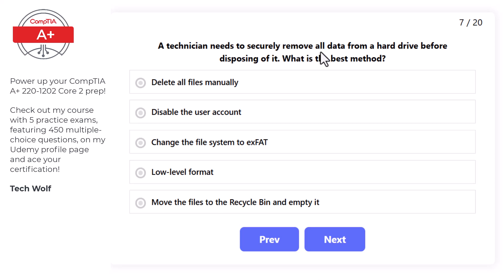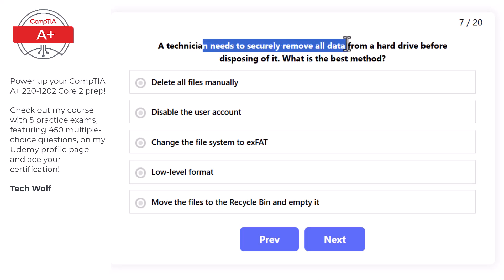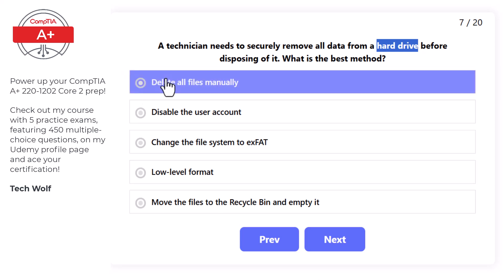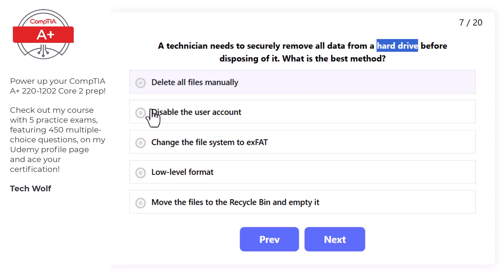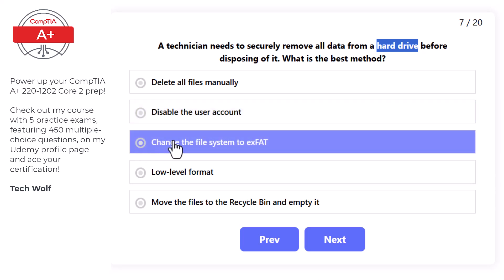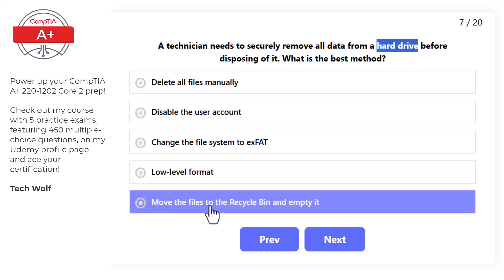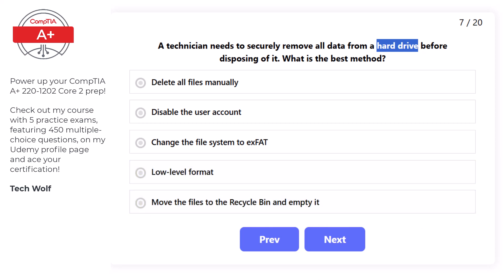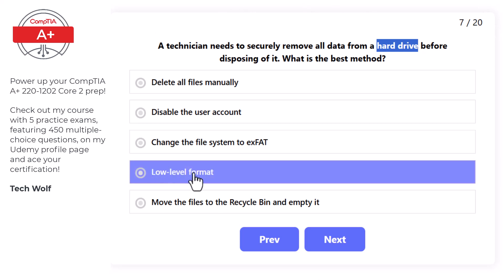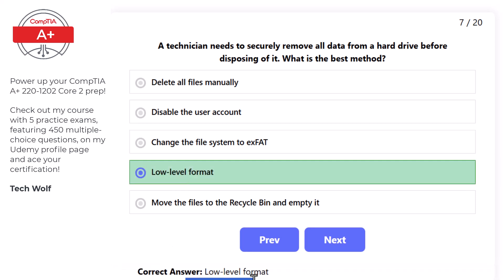Next question: a technician needs to securely remove all data from a hard drive before disposing of it. Options are: delete all files manually, disable the user account, change the file system to exFAT, low-level format, or move files to the Recycle Bin. The correct answer is low-level format, as it permanently erases all data, preventing recovery.